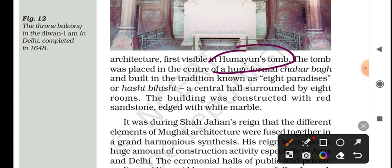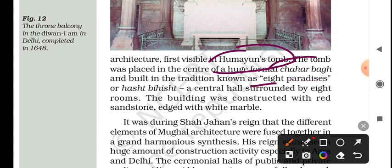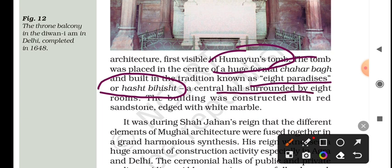Just in front of Humayun's tomb, there is a beautiful Char Baag. It was built in a tradition known as 'Eight Paradises' — the central hall surrounded by eight rooms.